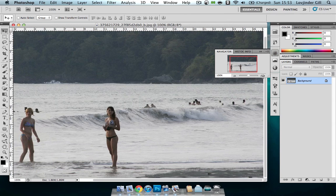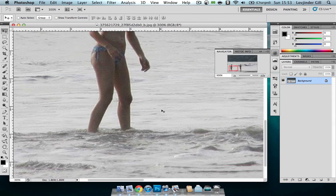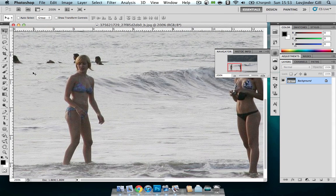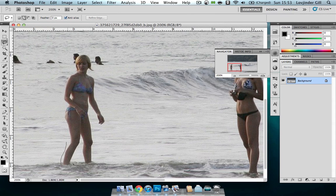Let's just zoom in first and make sure we can see all of her, and we'll just grab our lasso tool. Just select around her relatively quickly — it doesn't have to be close. You can be more accurate if you like, but it won't make much of a difference. And we'll just take out that guy in the background as well.